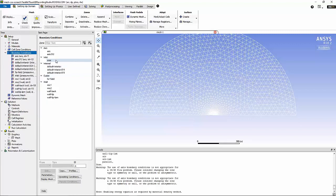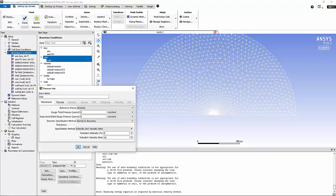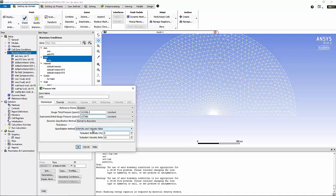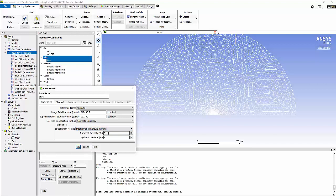We're going to move on to boundary conditions. Under boundary conditions we're going to set up the inlet flow to ensure that the Mach number of 1.2 is achieved at the inlet of the nozzle. I'm going to change the turbulence specification method to intensity and hydraulic diameter. I'm going to specify turbulent intensity of 0.1 and the hydraulic diameter is the diameter of the nozzle which is 0.0254 meters.